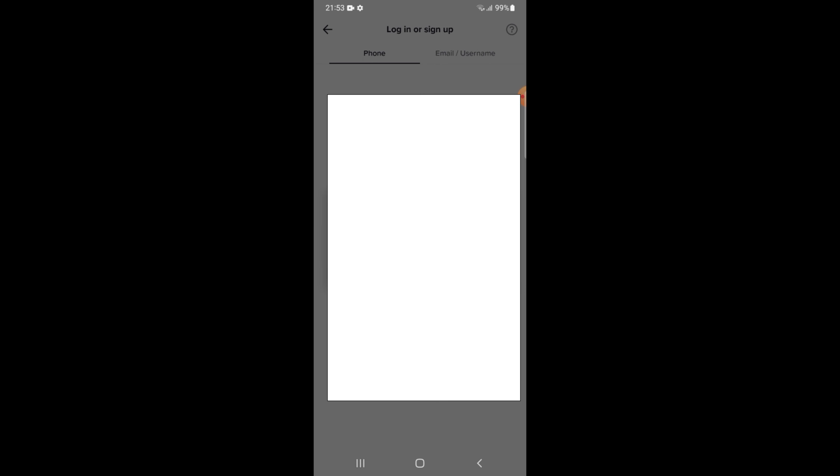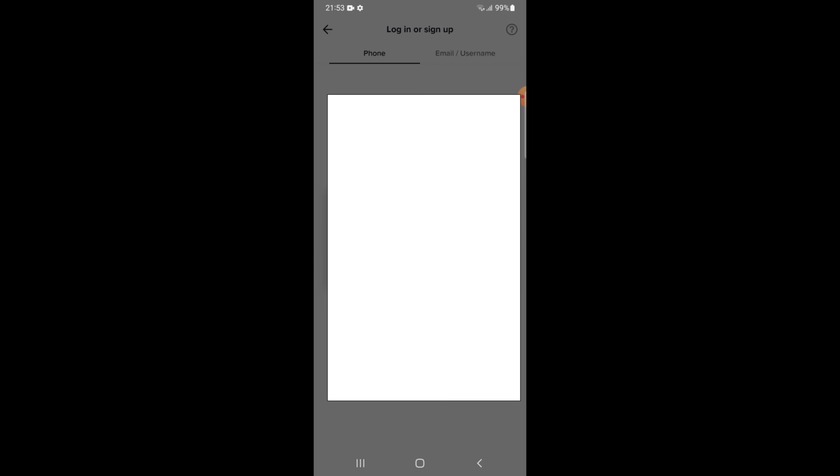This is my mobile number. TikTok application will send a verification code.